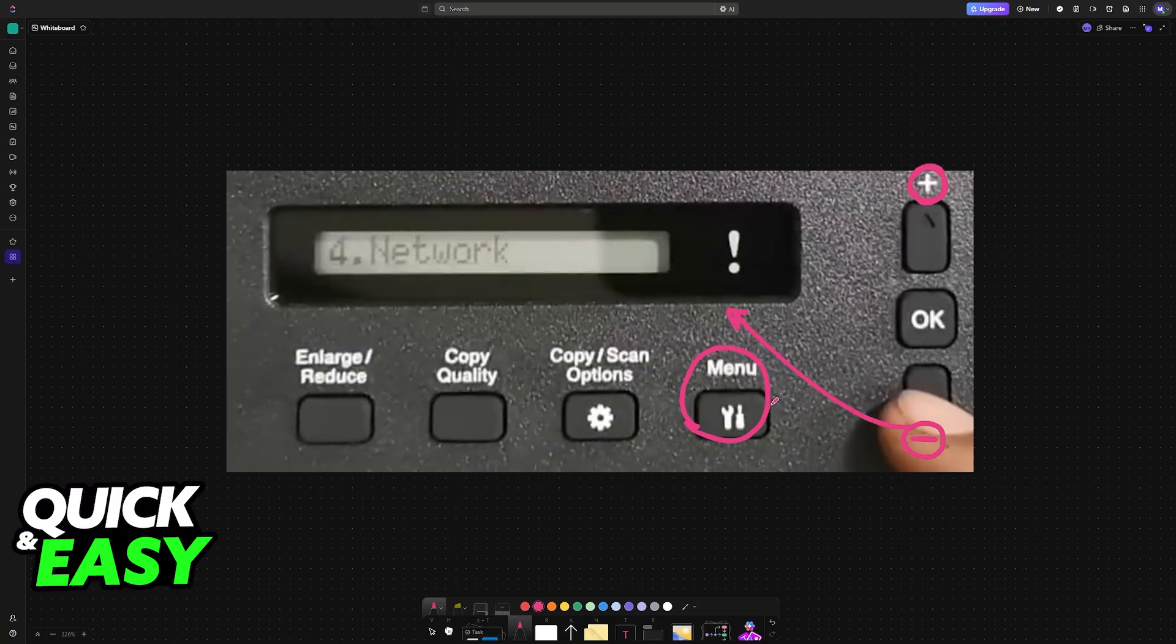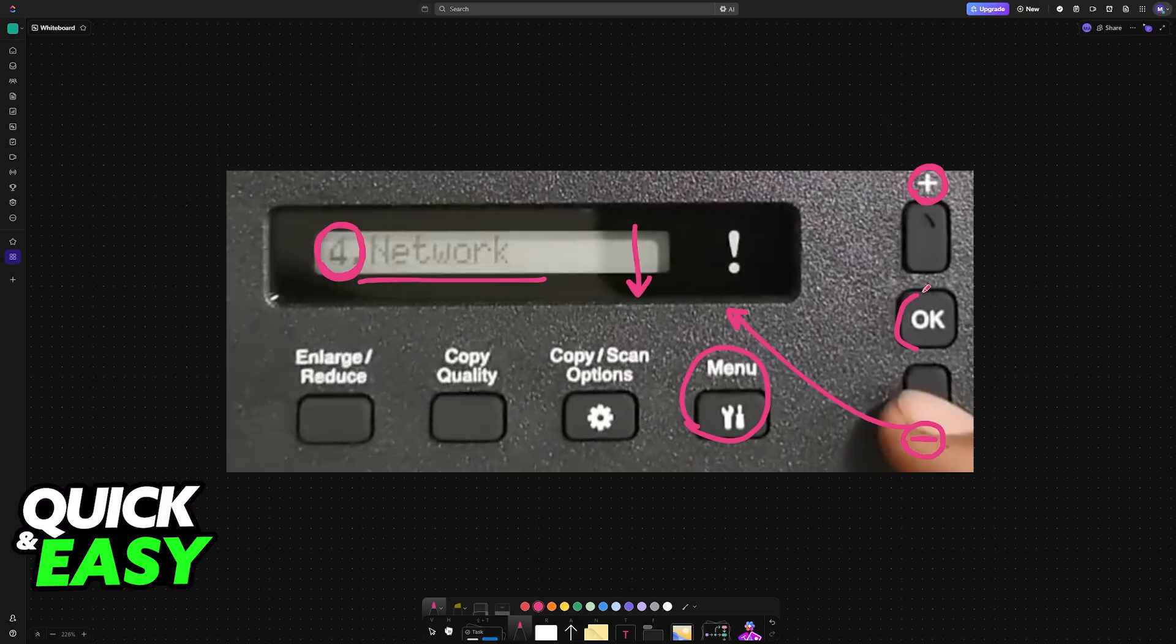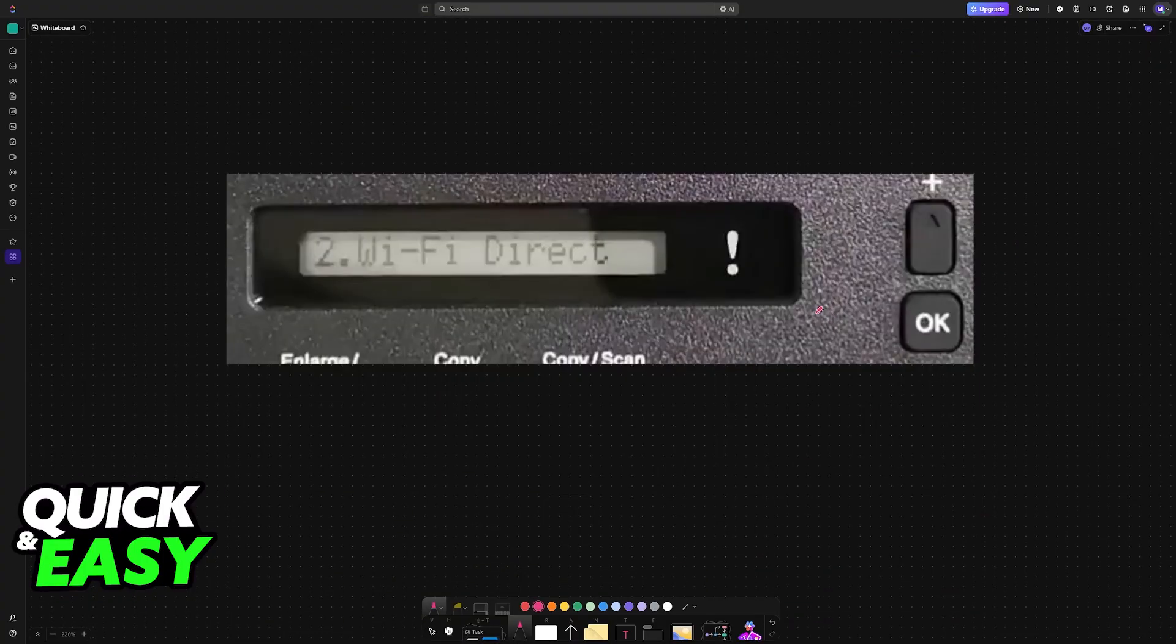Tap menu, and then press minus until you reach the fourth category, network. Just keep going down. Once you reach network, tap OK.